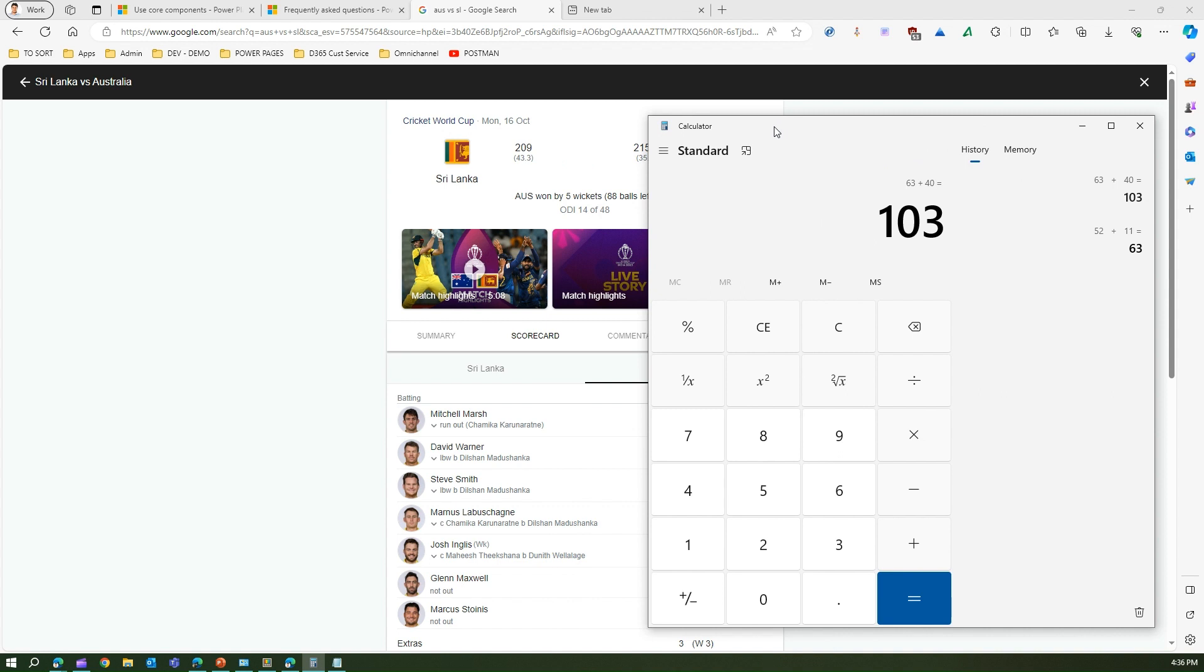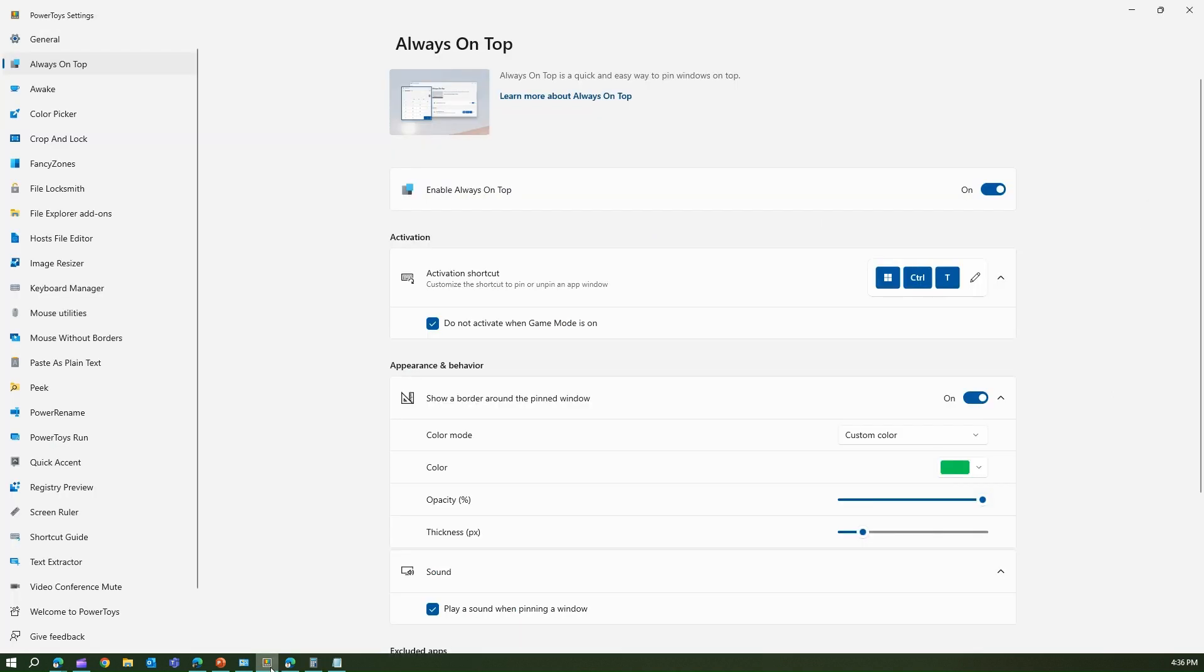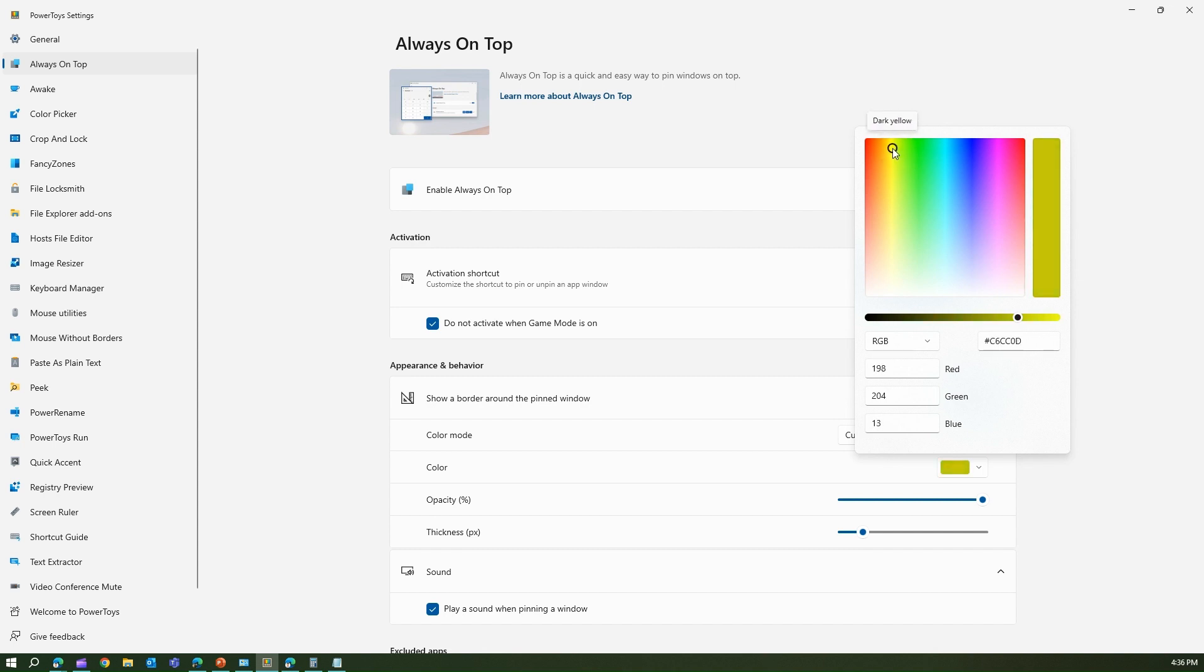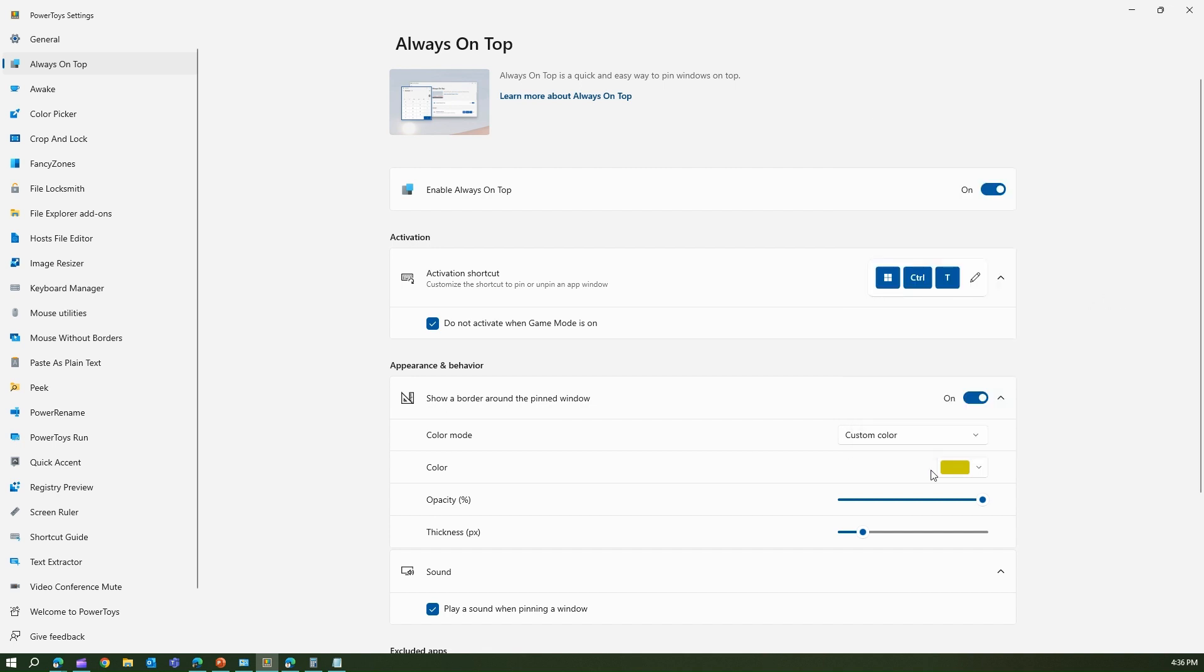Now let us navigate to the settings. If you see here, appearance and behavior - it's on 'show a border around the pinned window.' If you change the color from green to say yellow or maybe this lime color - say dark yellow - if this is the one you want, then yes.